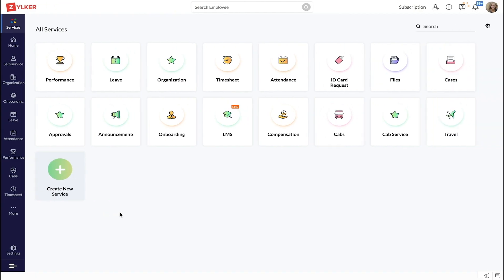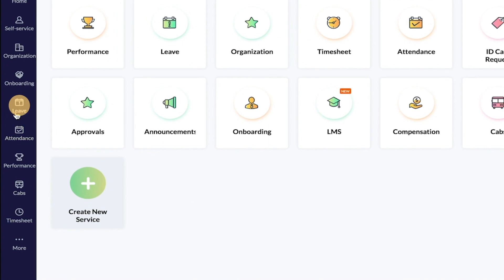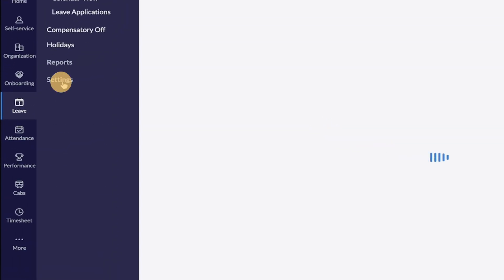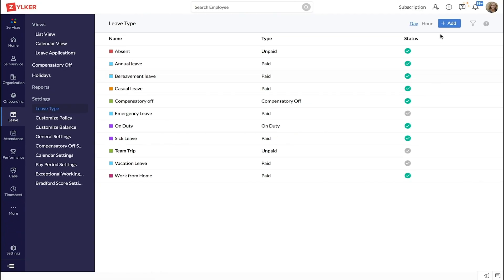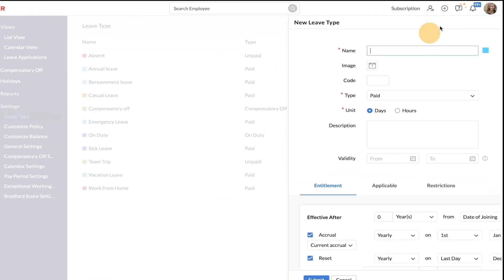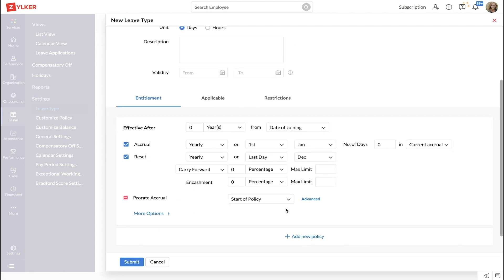To prorate leave, start by going to the leave tab, click Settings, go to Leave Type, and click plus Add to add a new leave policy. Enter the basic details of the leave policy such as name, type, and validity. Under entitlement, enter accrual — let's say yearly on the 1st of January — and reset as yearly last day on December.